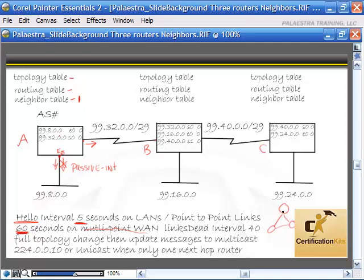Multipoint means one router connecting to multiple other routers. In that environment, it would send hellos out every 60 seconds.